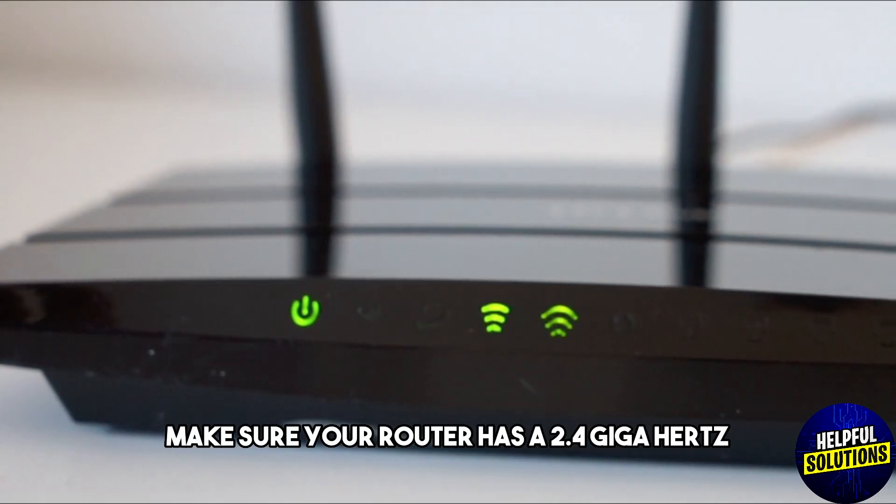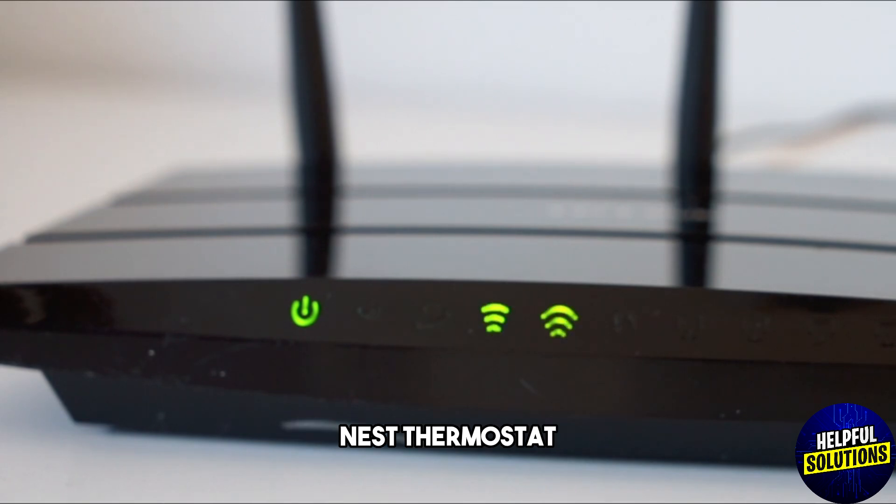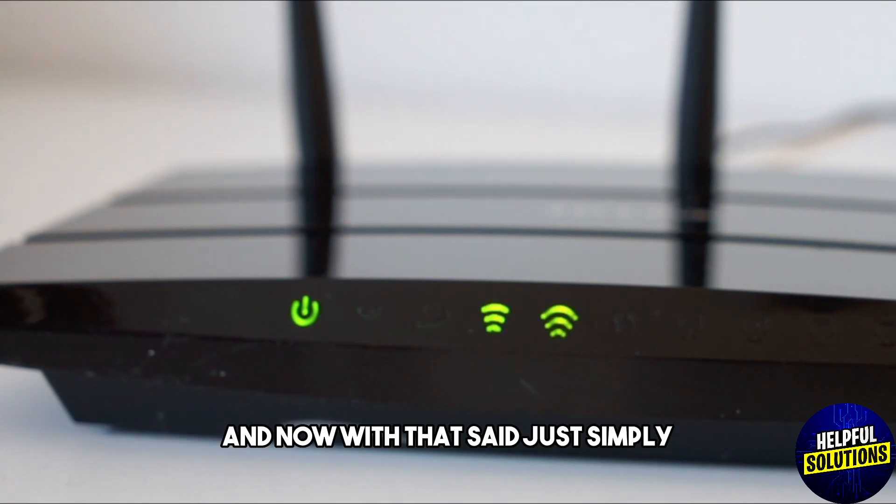The Nest Thermostat typically connects to 2.4 gigahertz networks, so ensure your router has this frequency enabled.